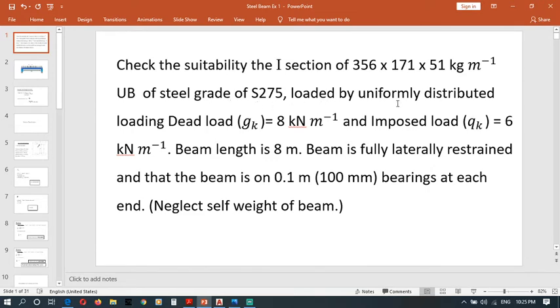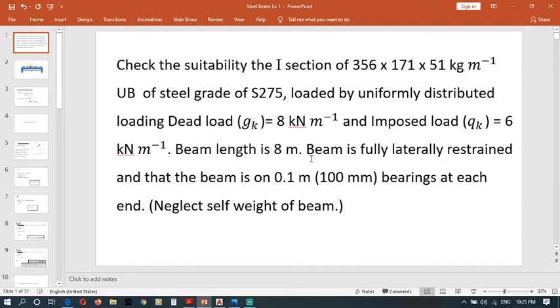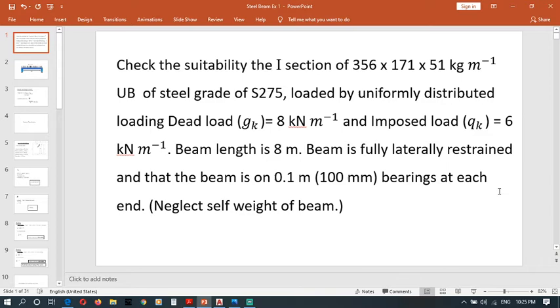Loaded by uniformly distributed loading: dead load gk equals 8 kN per meter and imposed load qk equals 6 kN per meter. Beam length is 8 meters and beam is fully laterally restrained. The beam is on 0.1 meter bearings at each end. Neglect self-weight of beam.